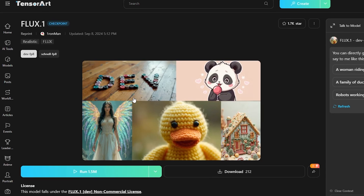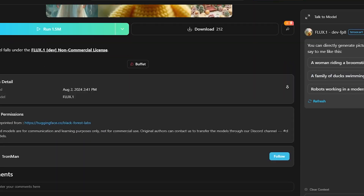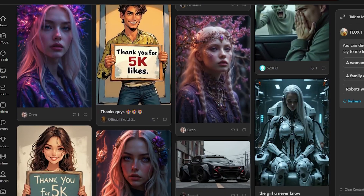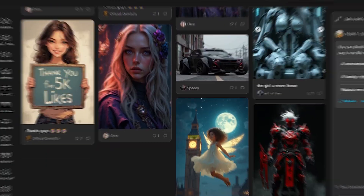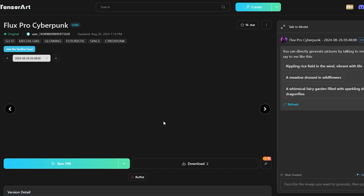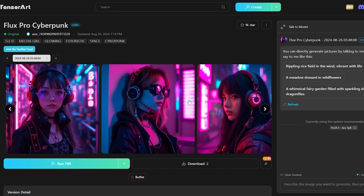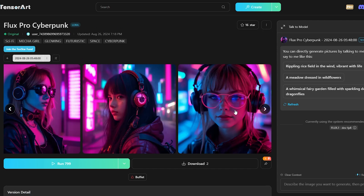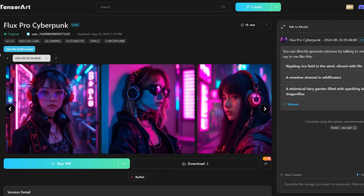So, what do you need to do to participate in this event? You need to train a Flux model. If people like the model you train and more people use it to generate images, you win and get the prizes. You can see on my screen some models I generated in the last video, like Flux Pro Cyberpunk. Many people have used this model to generate images. I will show you how you can train your model and participate in this event to earn money.